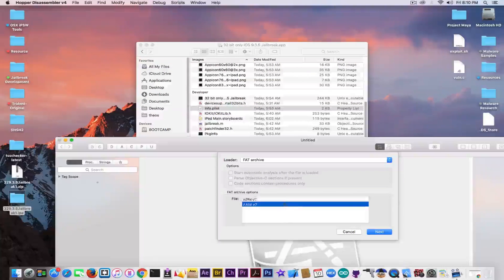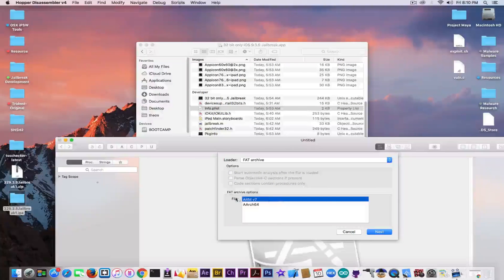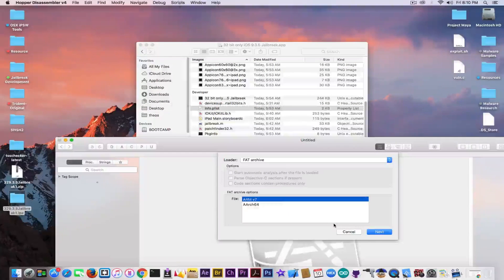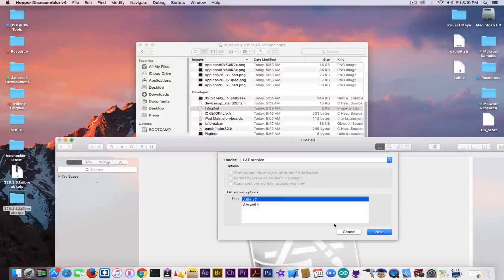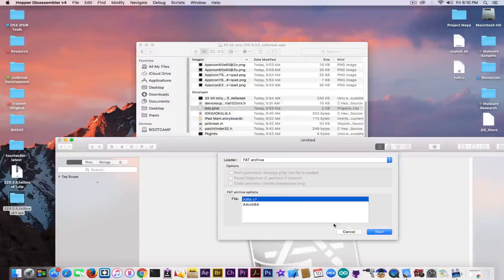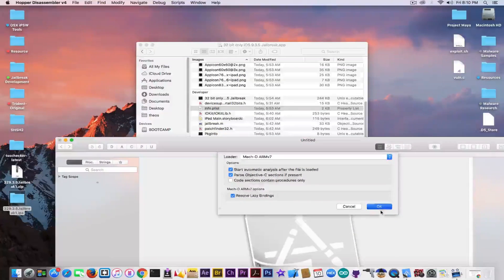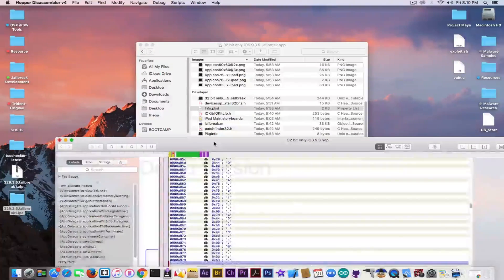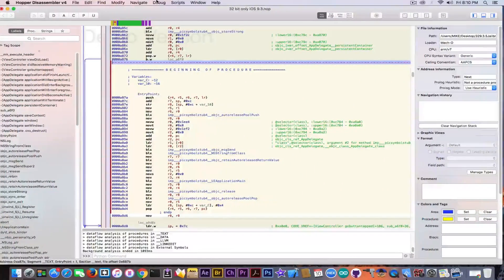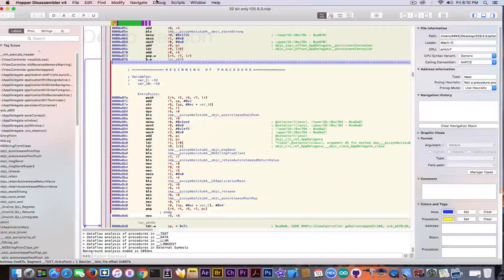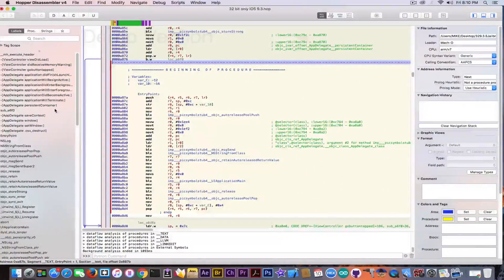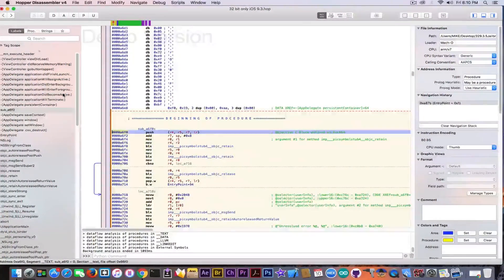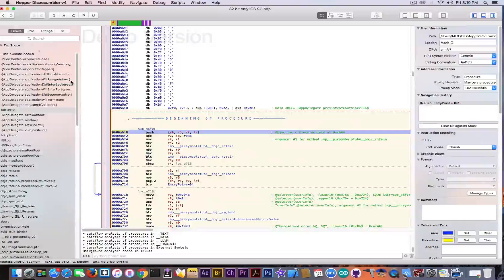Alright, so it's compatible with ARMv7 and ARMv64. That's not good, because it's supposed to be a jailbreak for 32-bit, not for 64-bit. But anyways, going inside here, we can see already what is contained.